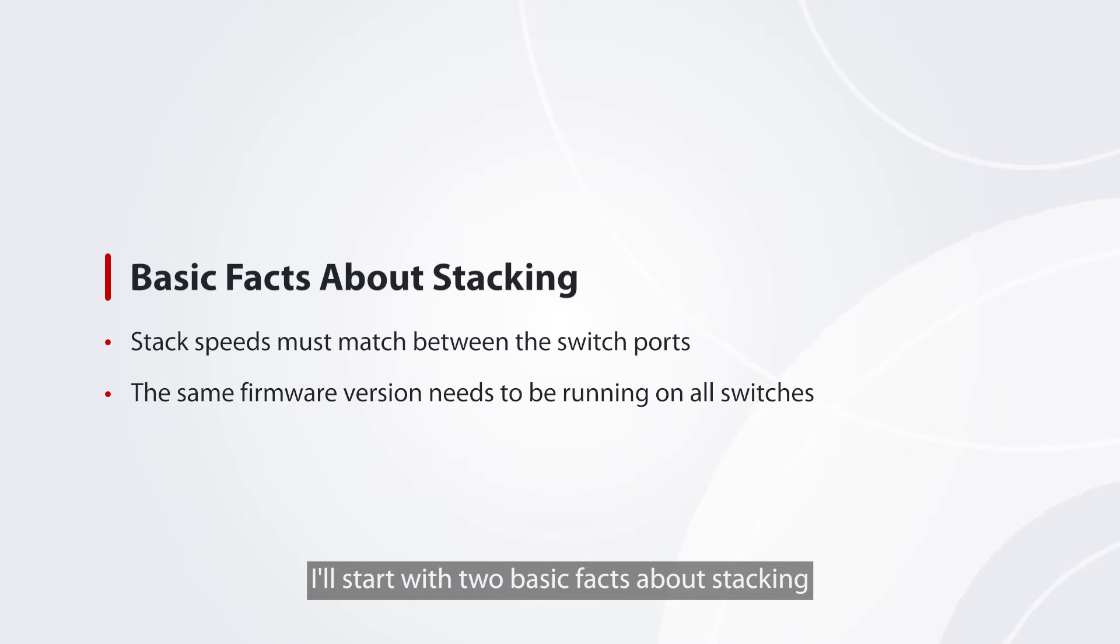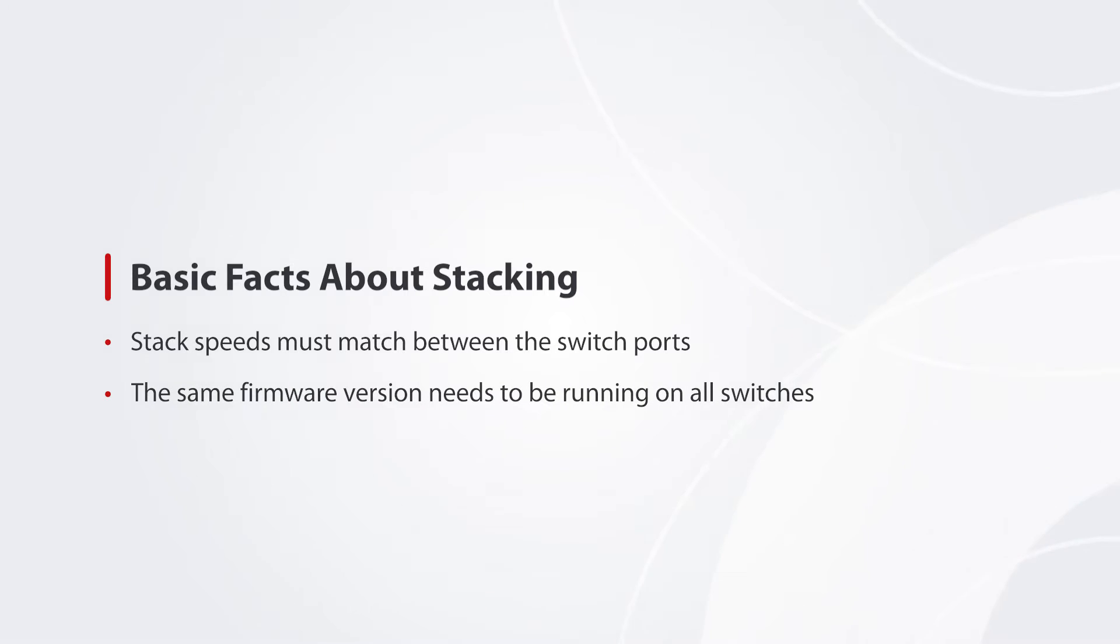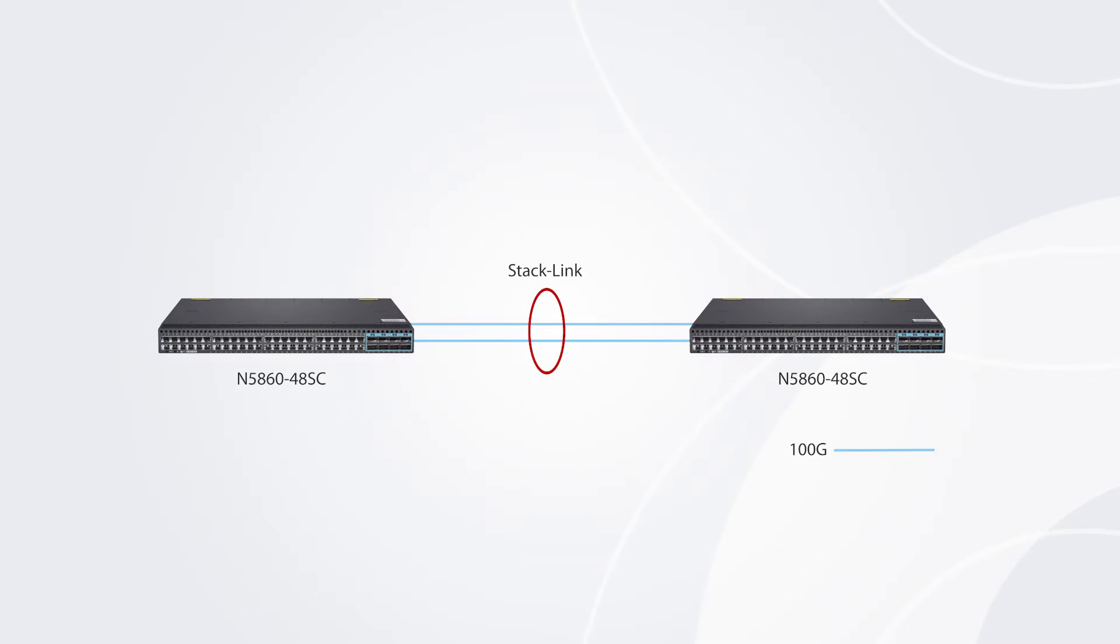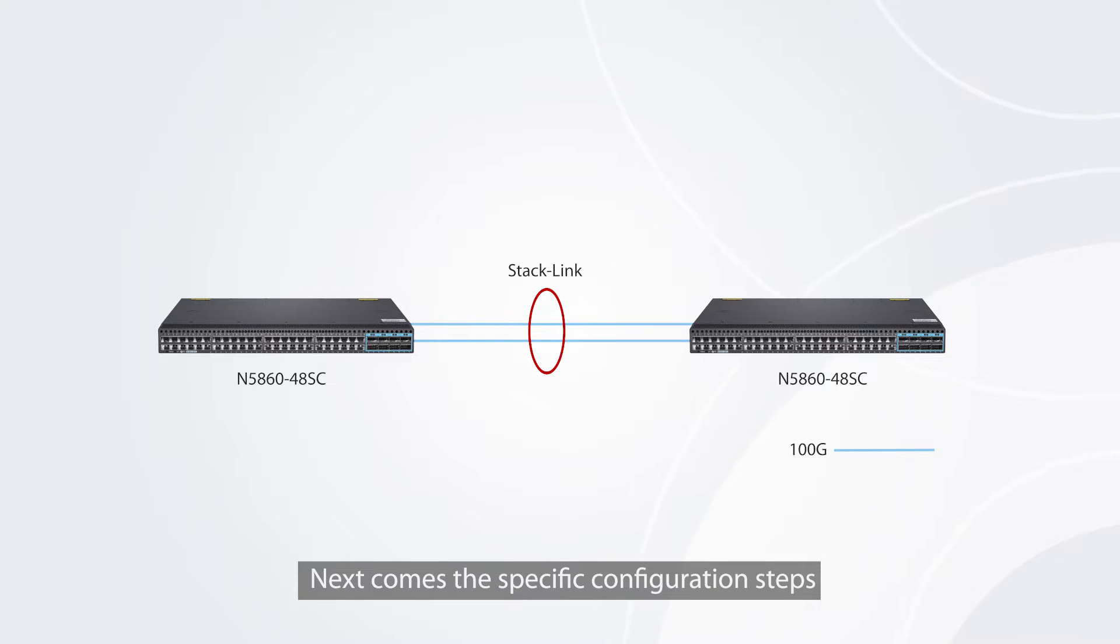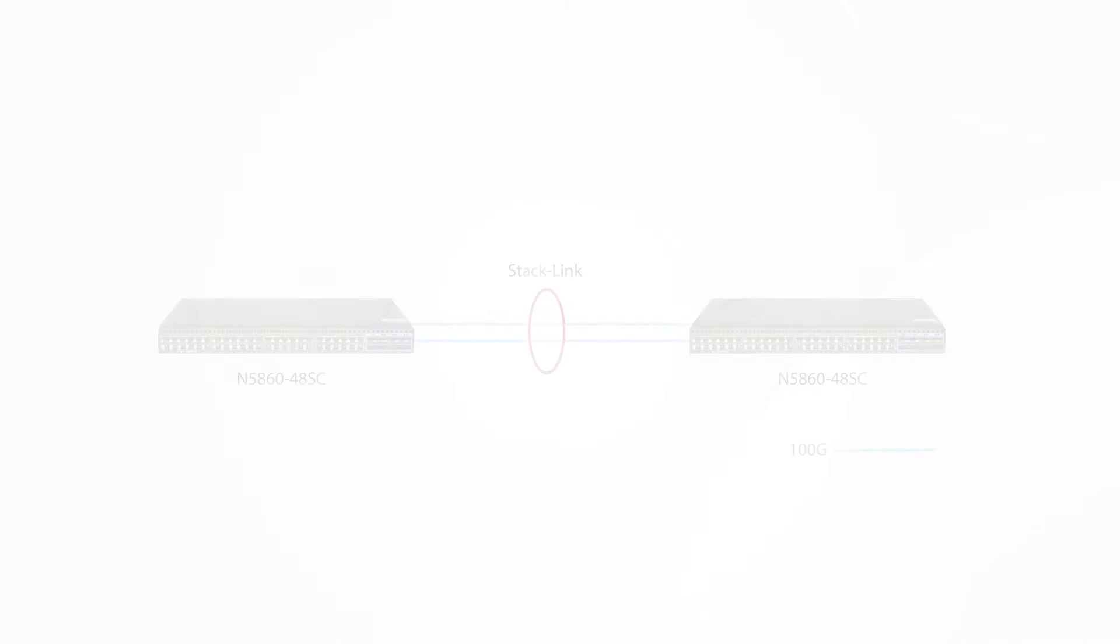I'll start with two basic facts about stacking. Here is the network topology. Next comes the specific configuration steps.